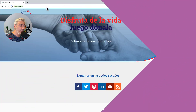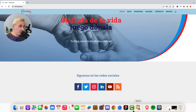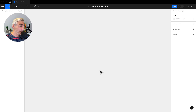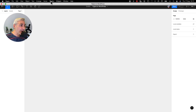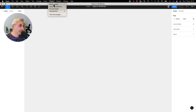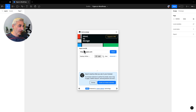Now let's copy the link for the website that we want to clone. We go to Figma and open the plugin called HTML2Design. I paste the link and click Import.